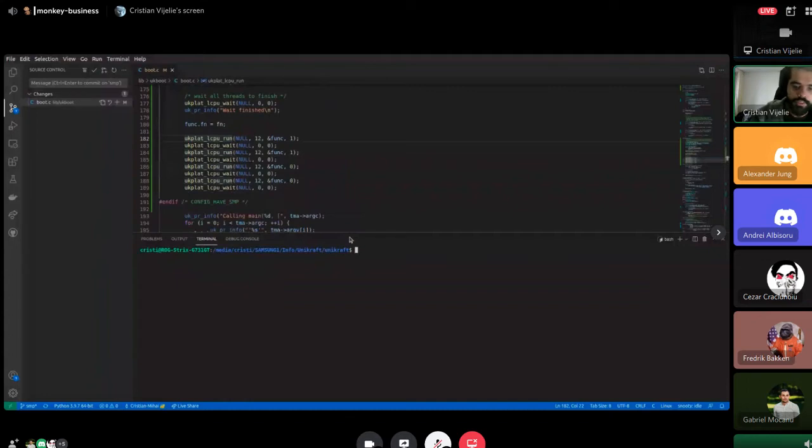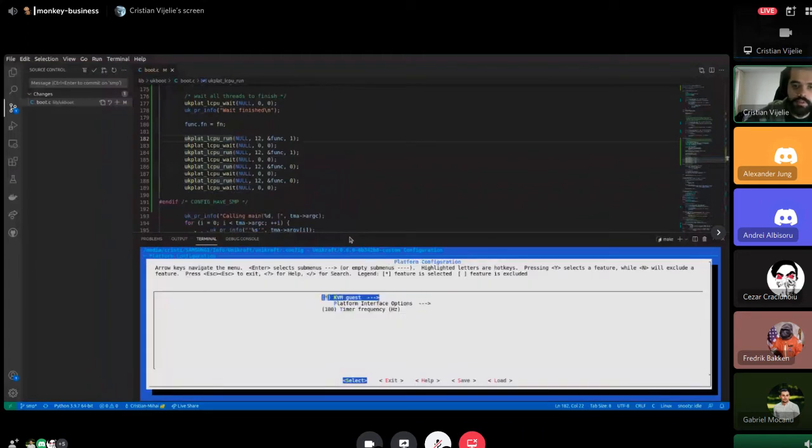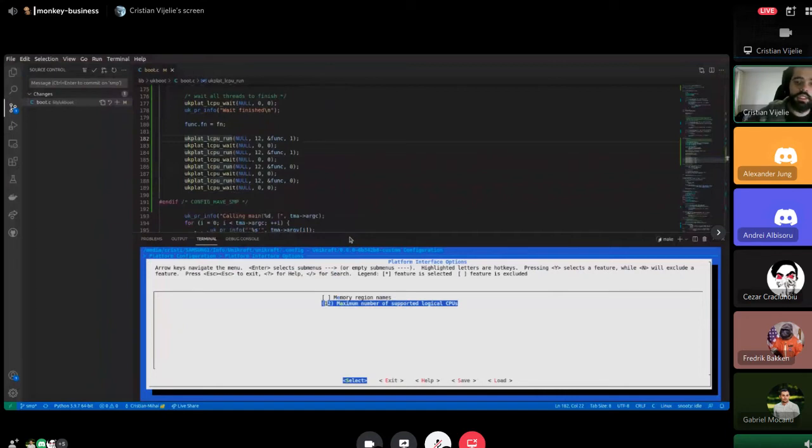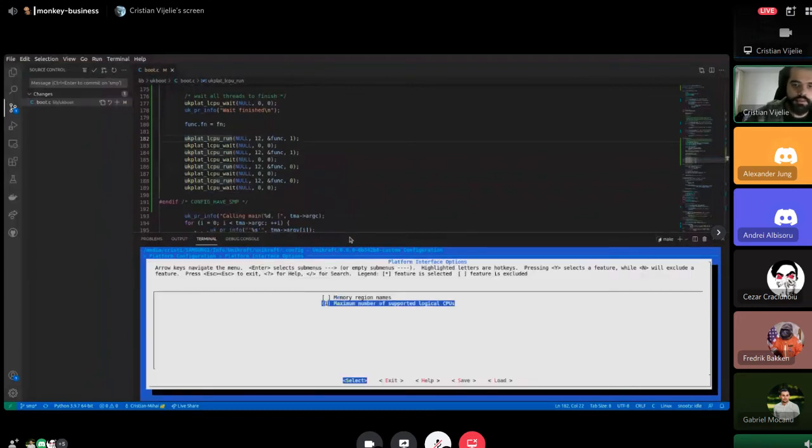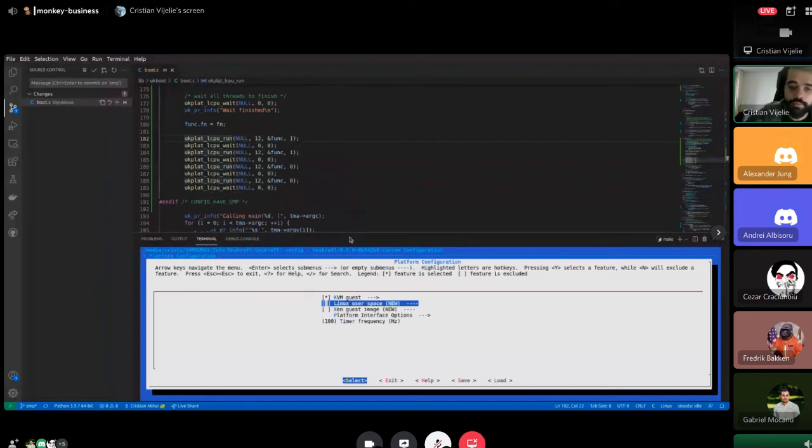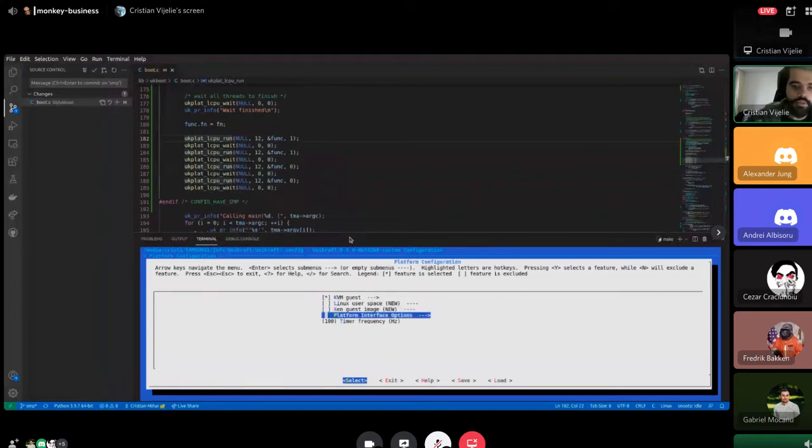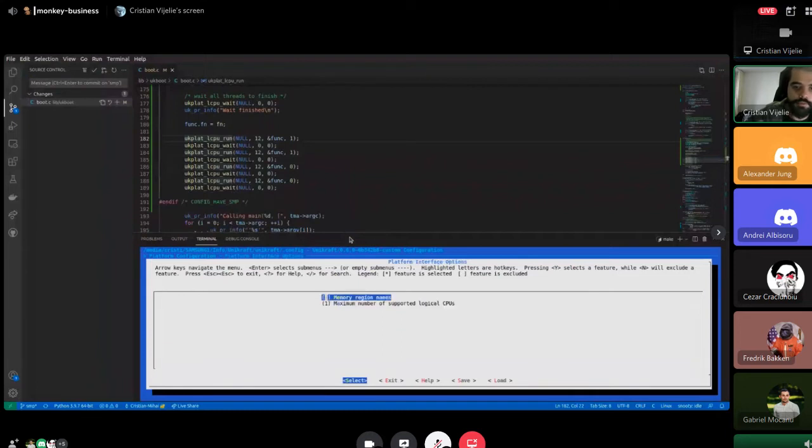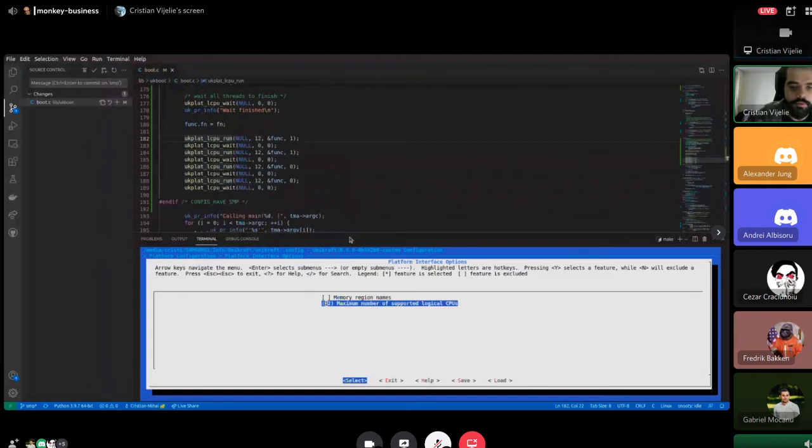To activate the SMP support, we go to menu config, under platform configuration, platform interface options, and we select a number of CPUs higher than one. Currently, if I select the number higher than one, I can see the platforms Linux U and Xen because they don't have the support for SMP. If I let it run right now I see all three platforms, but if I put 12, my maximum number of CPUs on my laptop, I can only use the KVM platform.